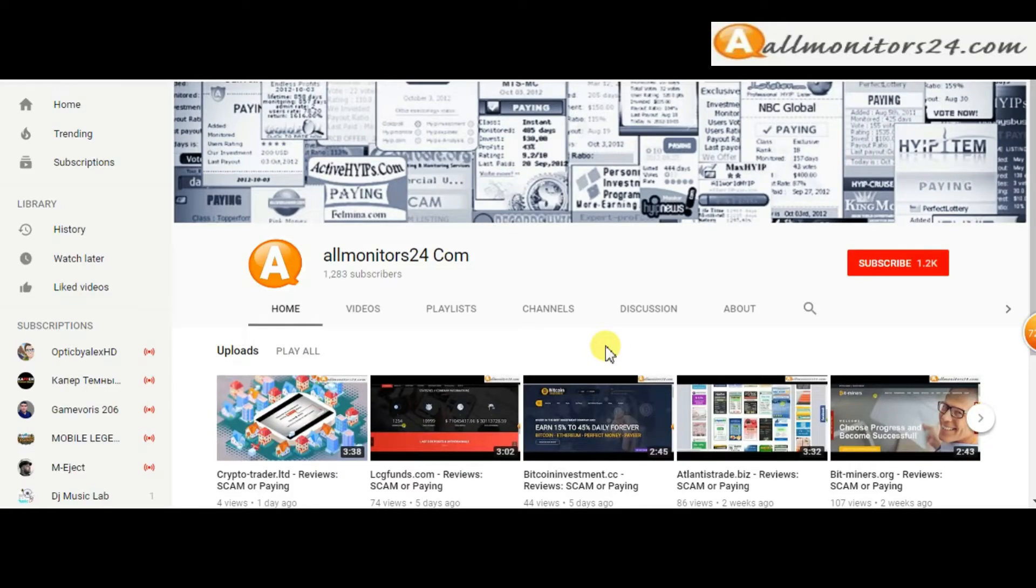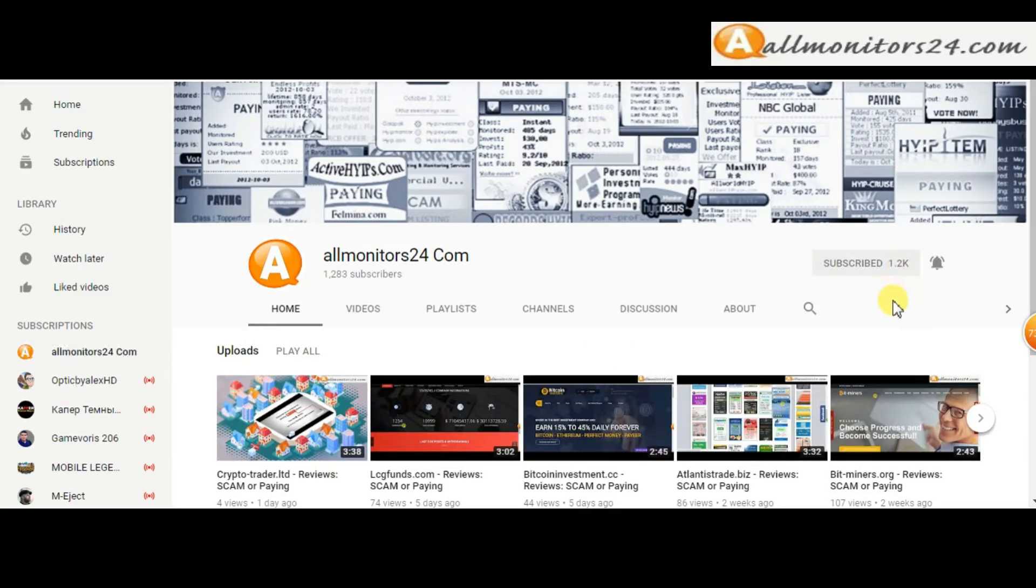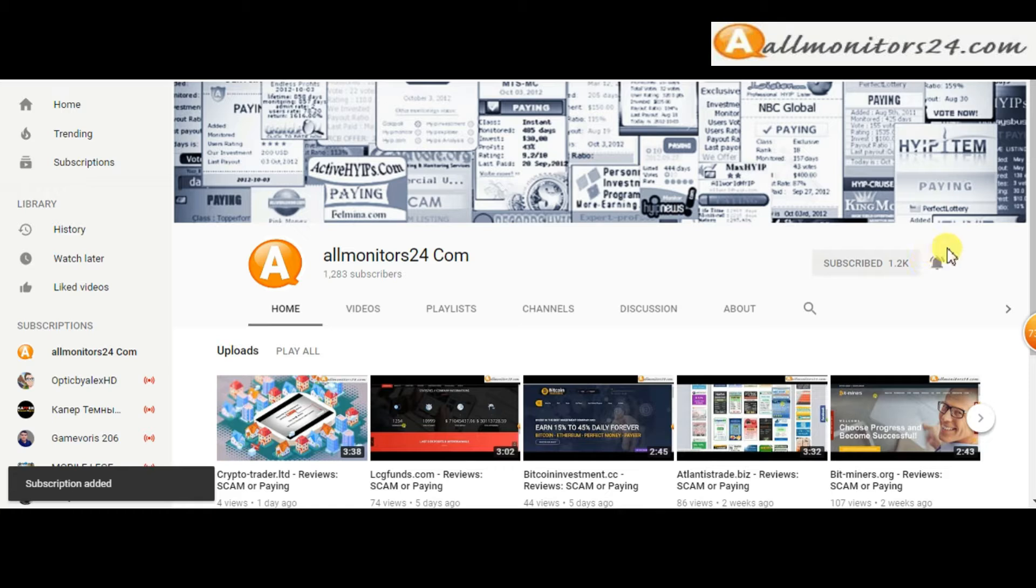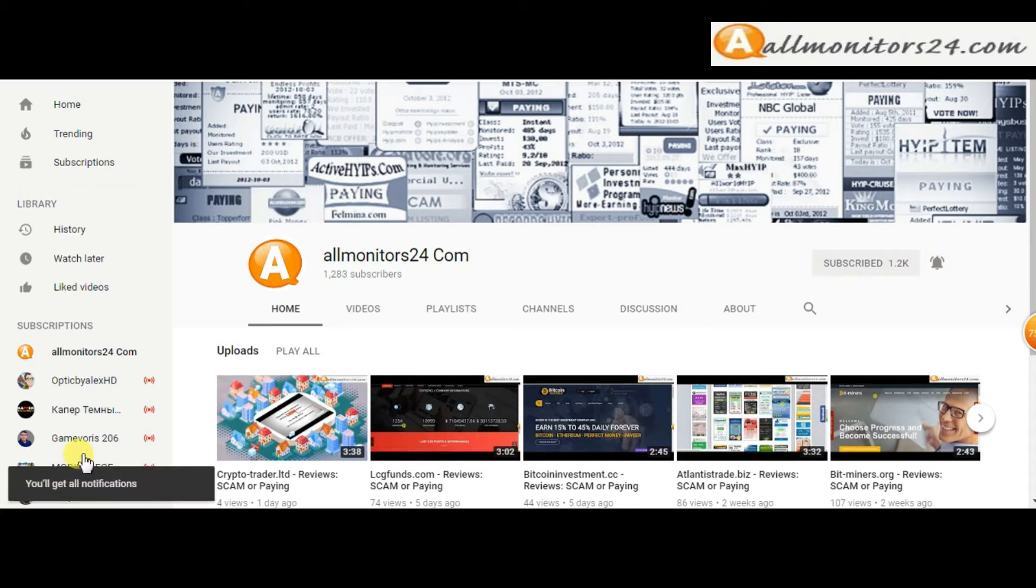Subscribe to our channel by clicking the subscribe button and click the bell button to get notified directly for latest uploads.